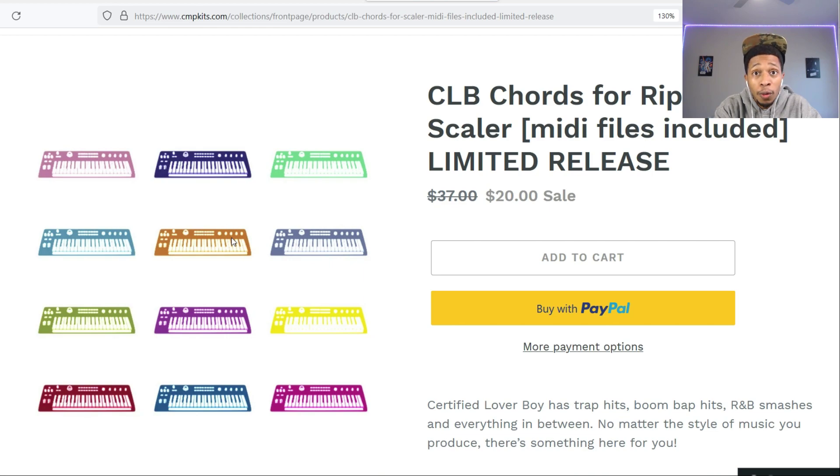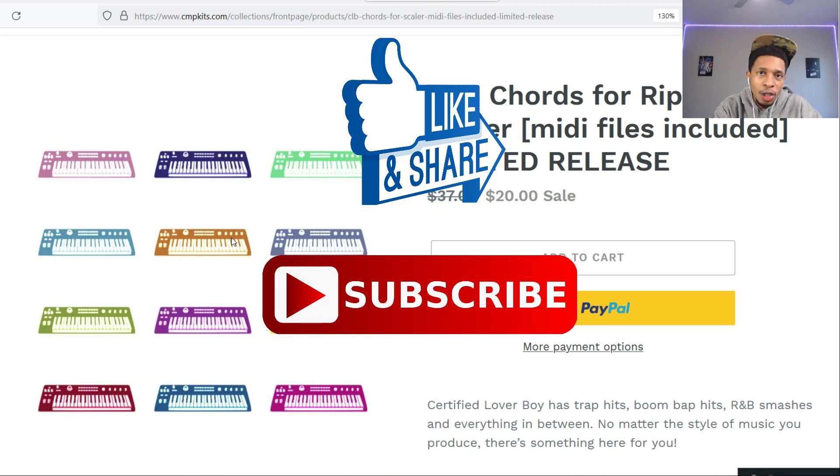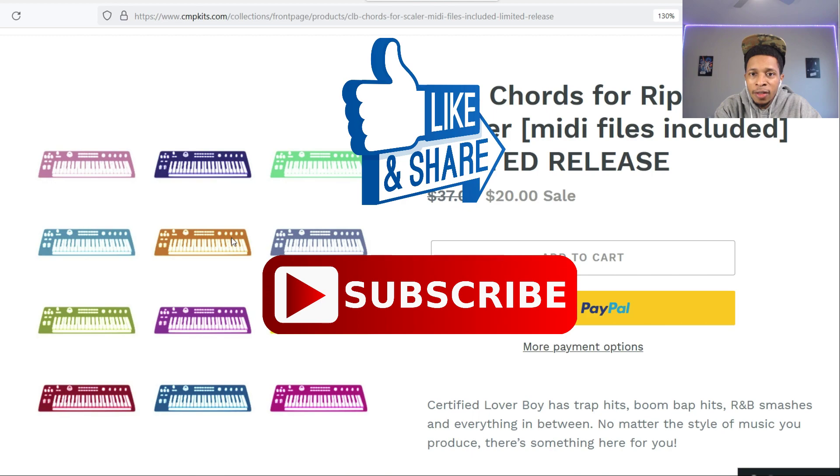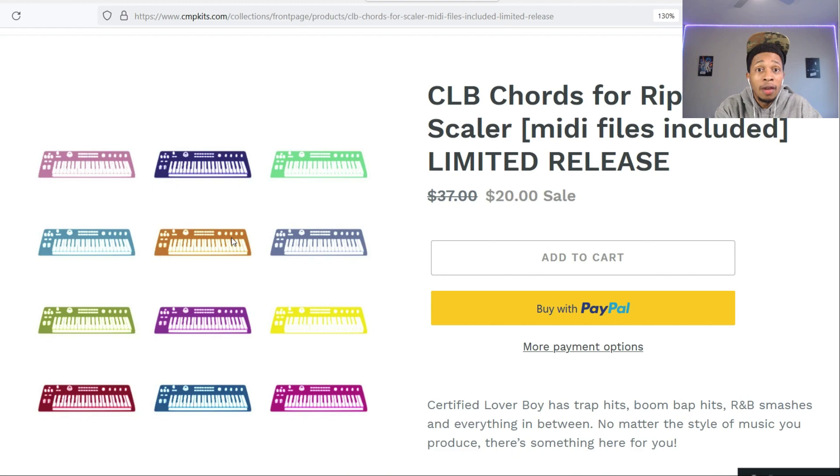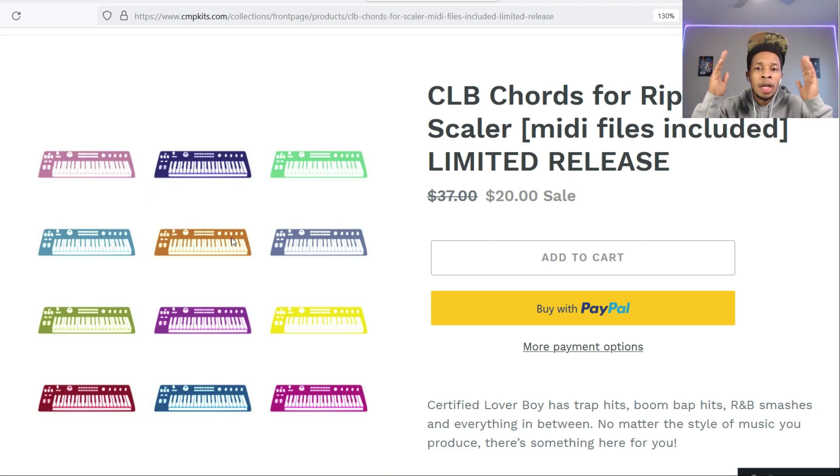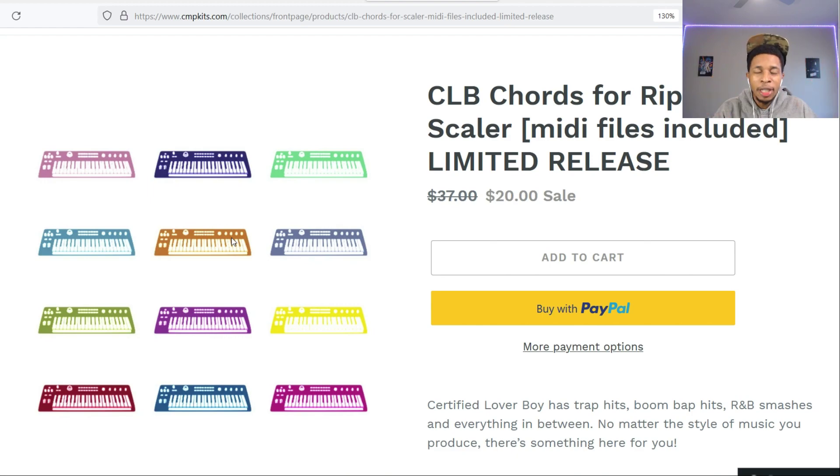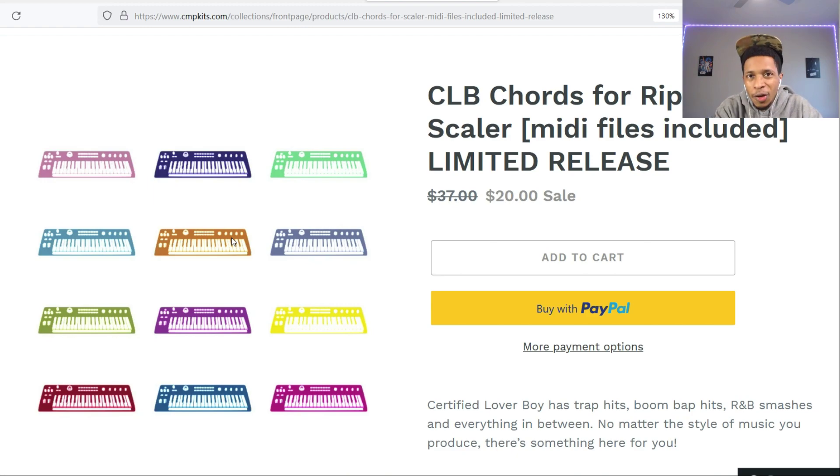But before we go any further, make sure you hit that like and subscribe button, hit the notification bell so you get any video uploaded to the channel. We're going live, I got a Patreon, we got a Discord, we're giving away free loop kits, I have loop kits for sale, all of that.